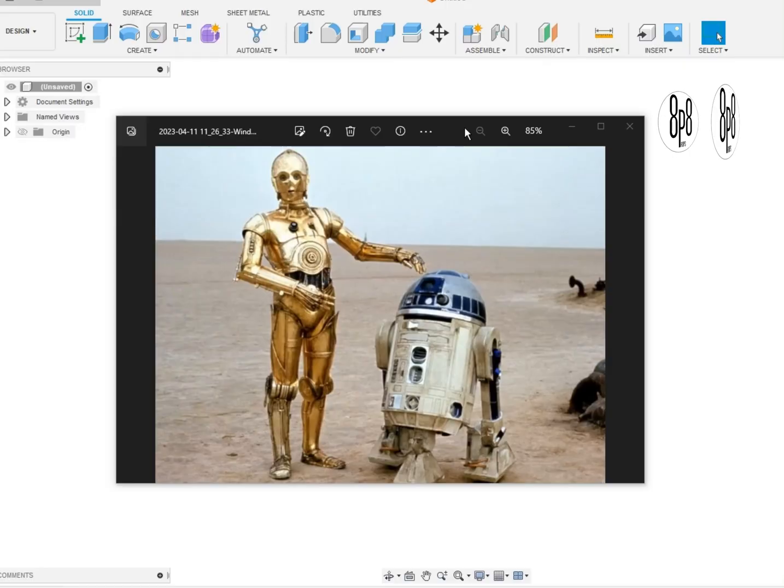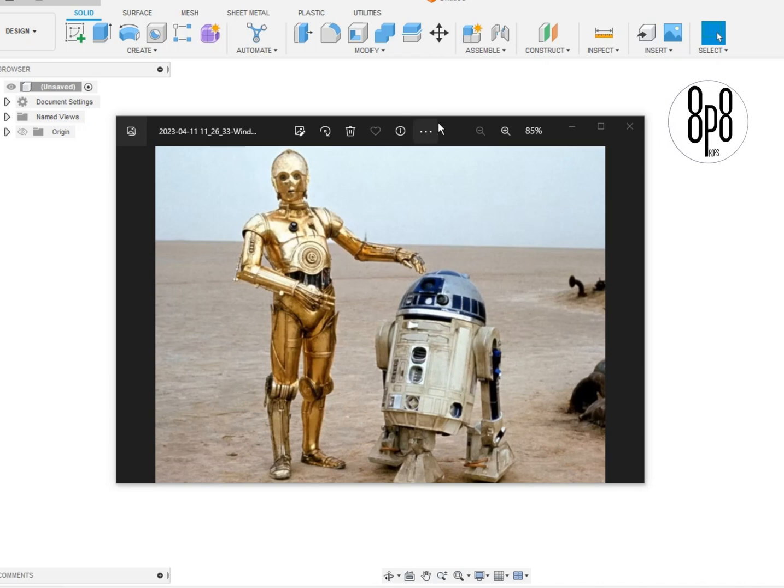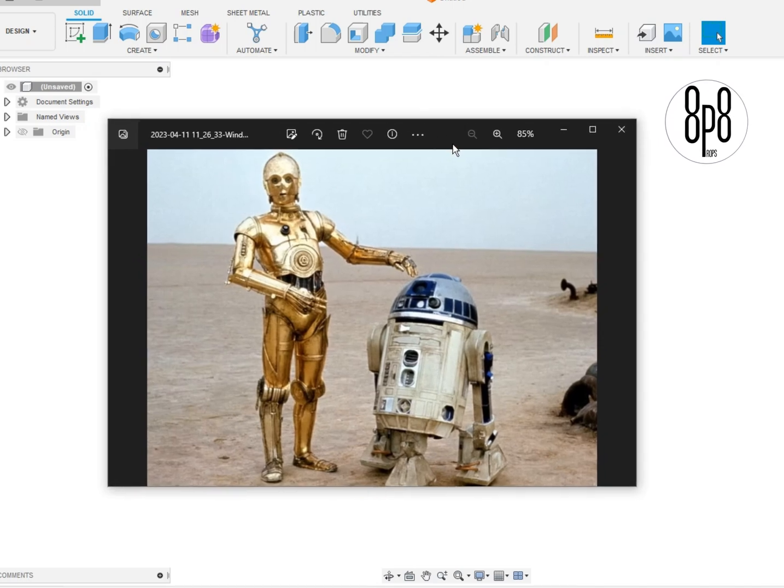Hey guys, welcome back. This is Dave with Props88. Alright, let's get this R2-D2 dome started. It's a little quick picture.